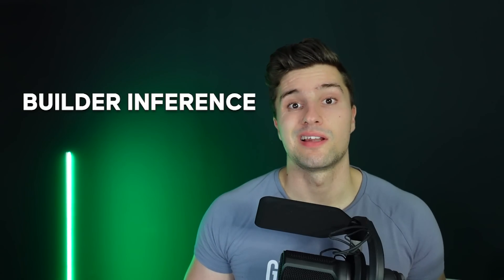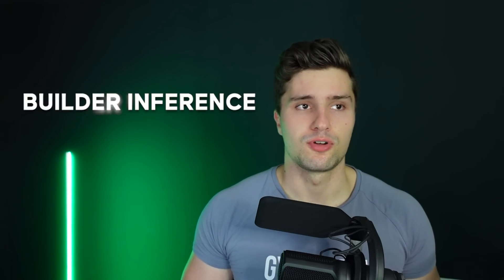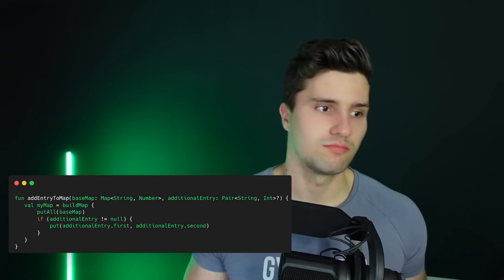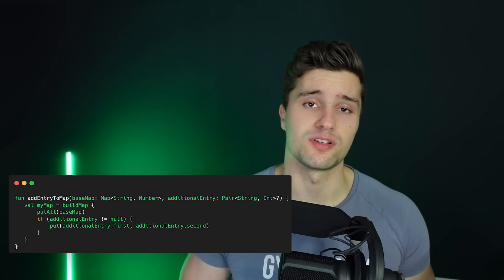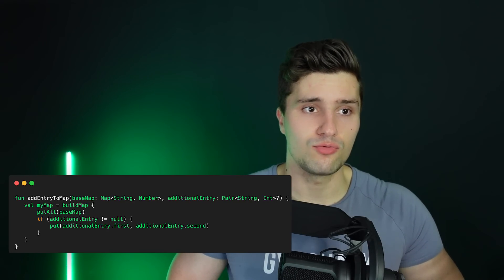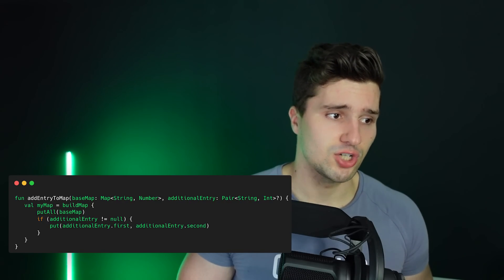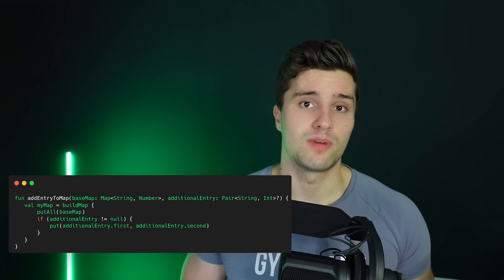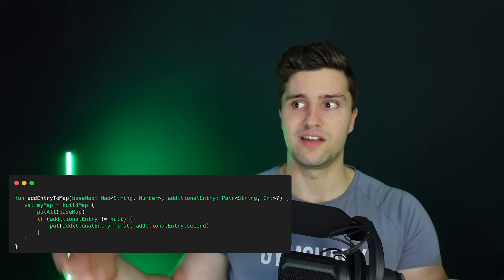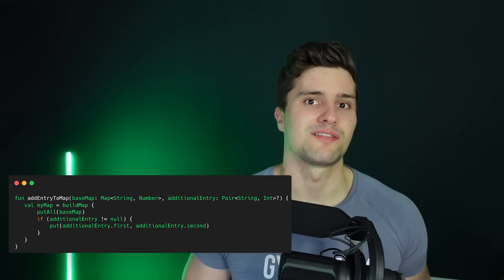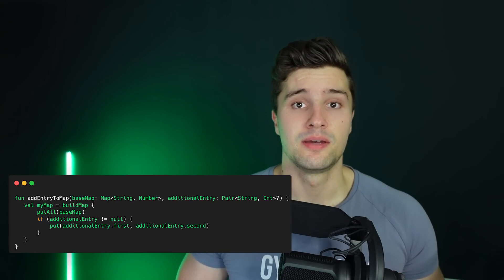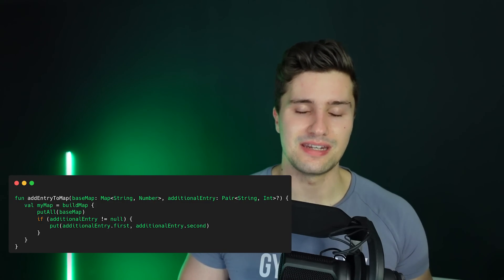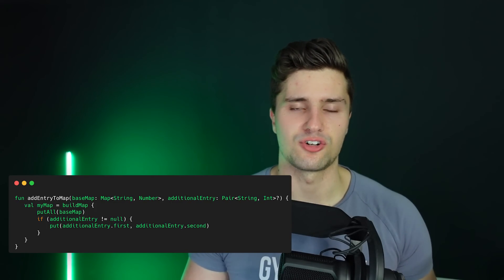Next, what's new in Kotlin 1.7.0 is builder inference. There are builder functions in the Kotlin standard library for creating common data structures like a map — for example, a buildMap function where you put values in and the function creates the map for you. For these types of functions, you now have supported type inference, meaning the compiler can resolve the type automatically. Previously you always had to specify the type explicitly, but now with builder inference that's no longer needed.